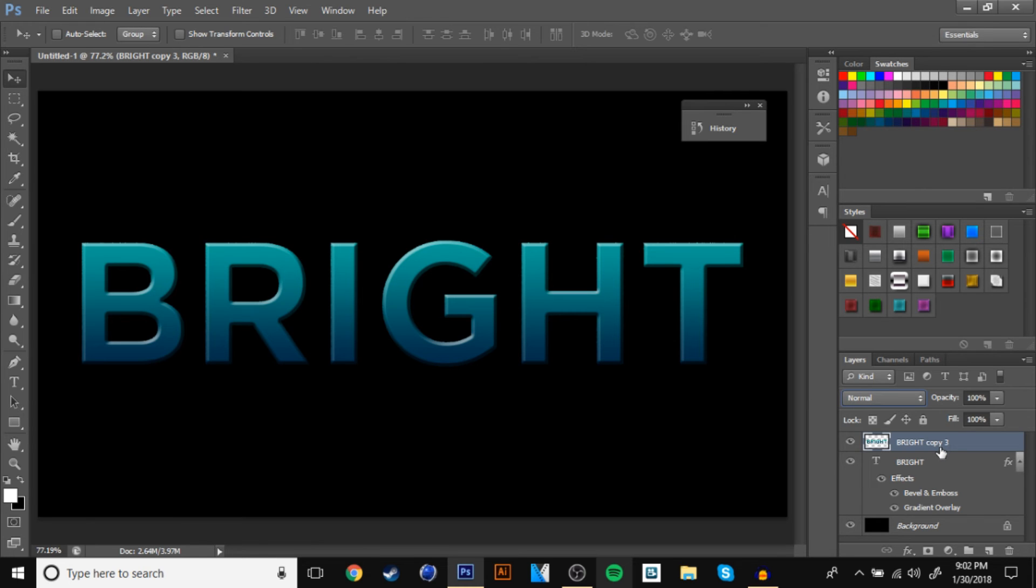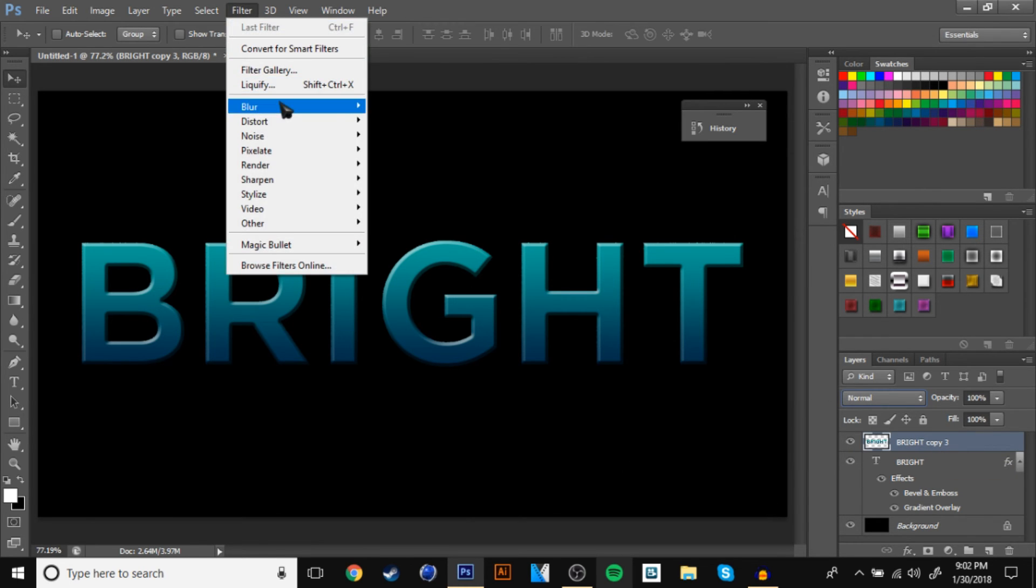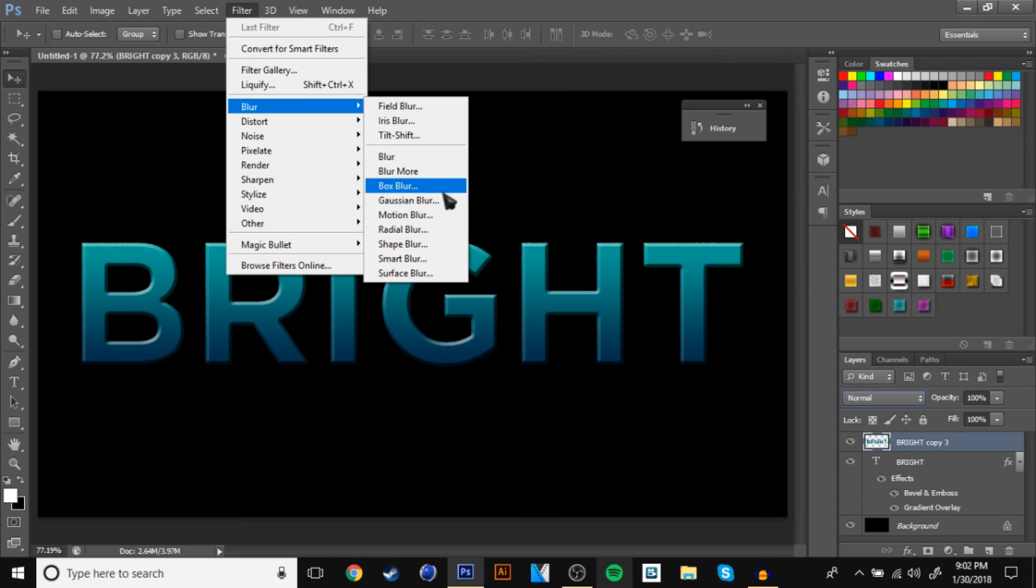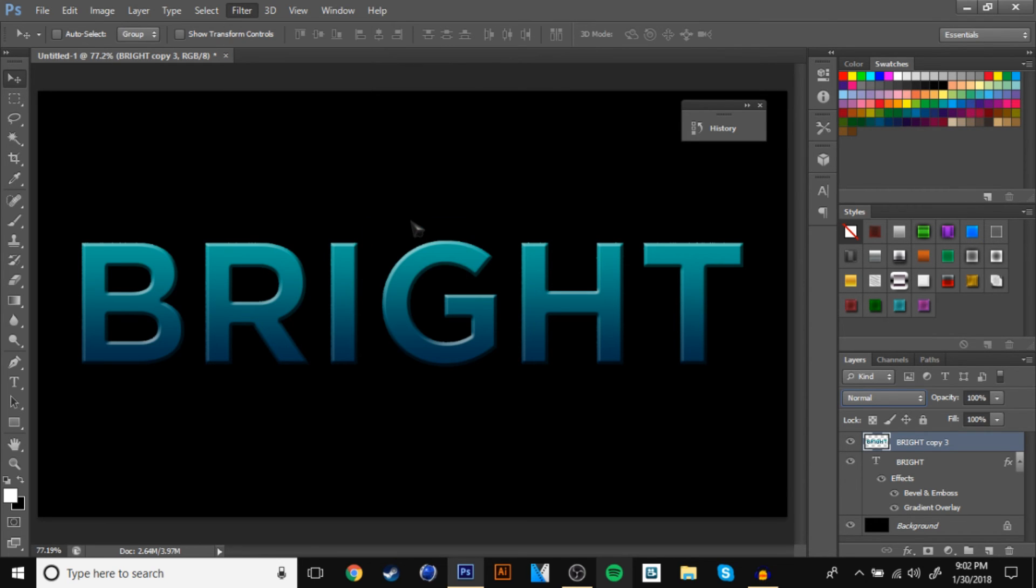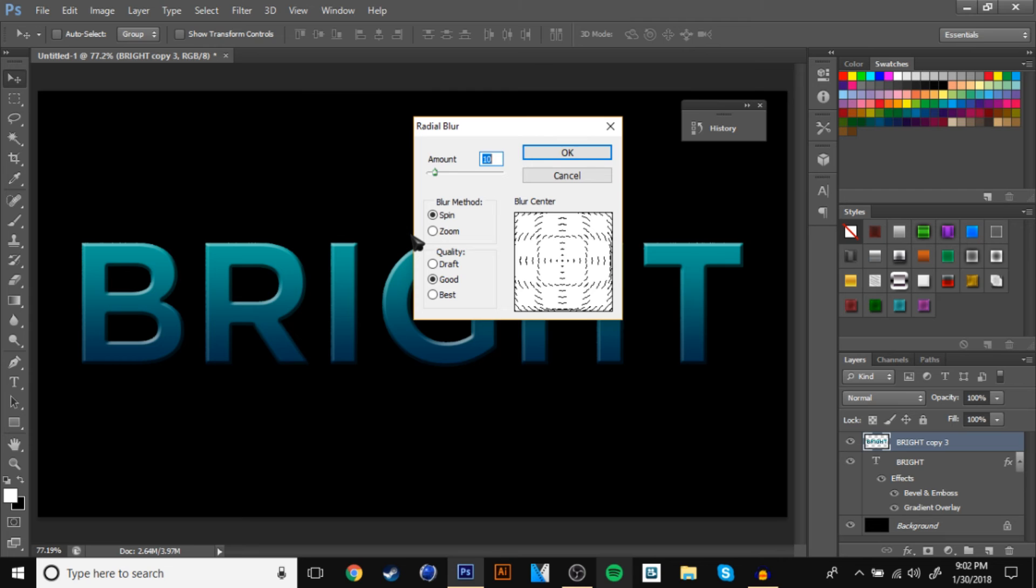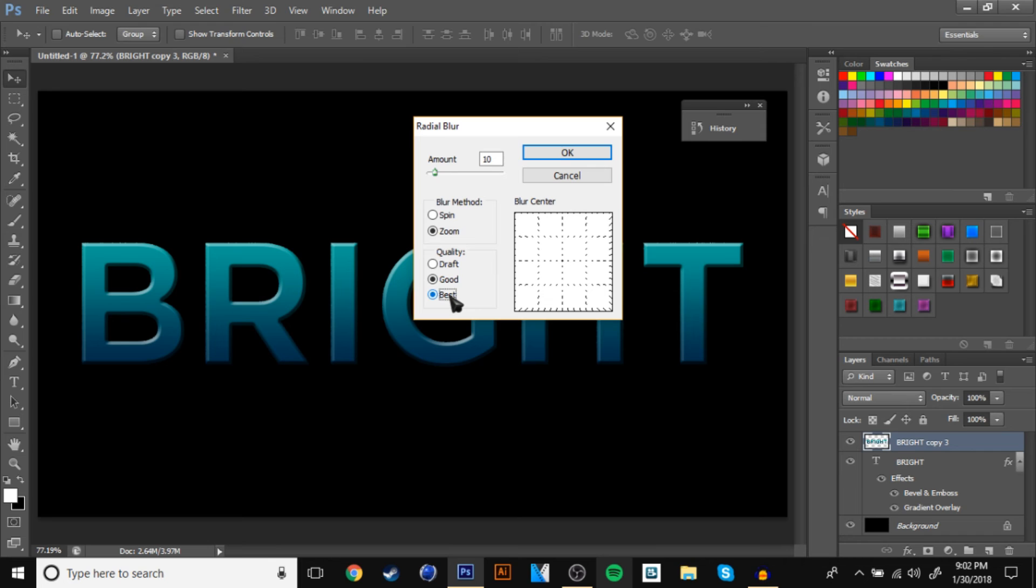And then you are going to go to filter, blur, and then go to radial blur. And once you're in radial blur, you want to make the method zoom, and then make it best quality.